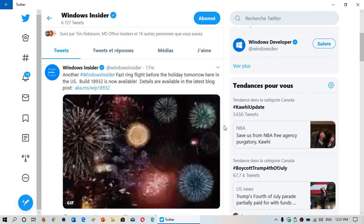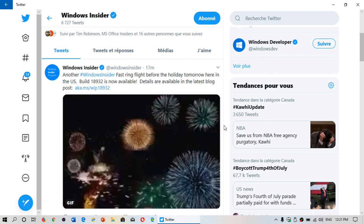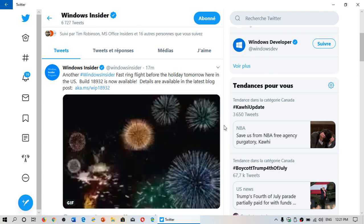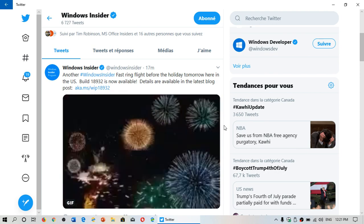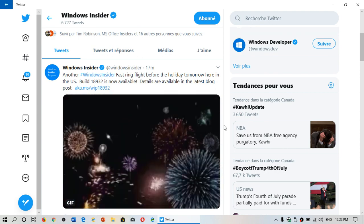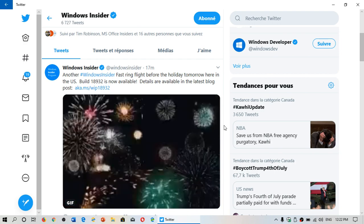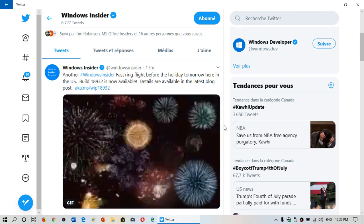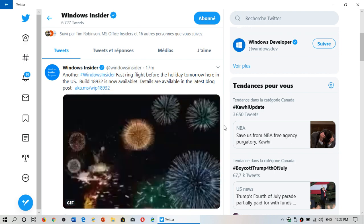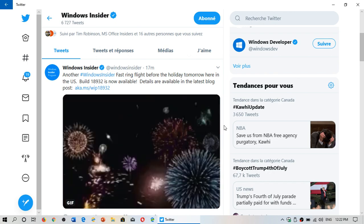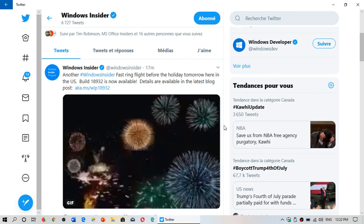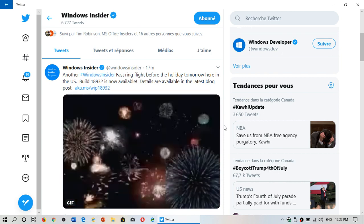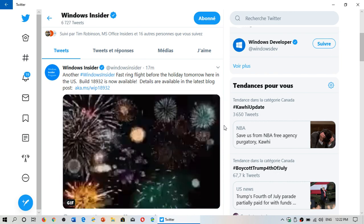So Windows 10 build 18932 is now available and the install is starting on my Insider machine. We'll try to have a review possibly later today. This is a build for 20h1, the next version of Windows next year, not even the one that will get soon.